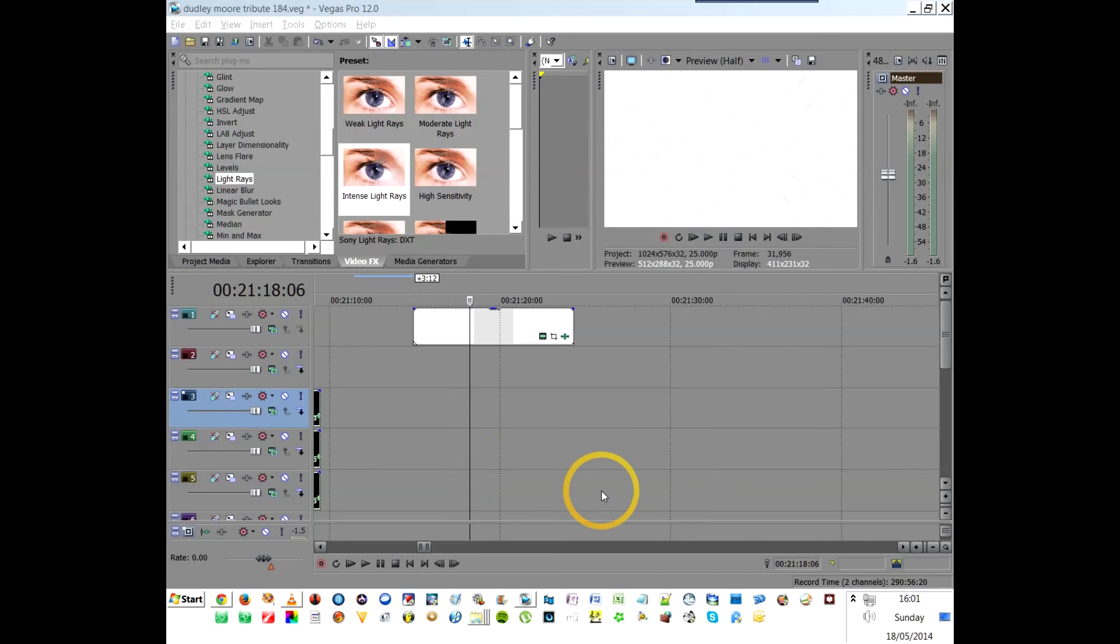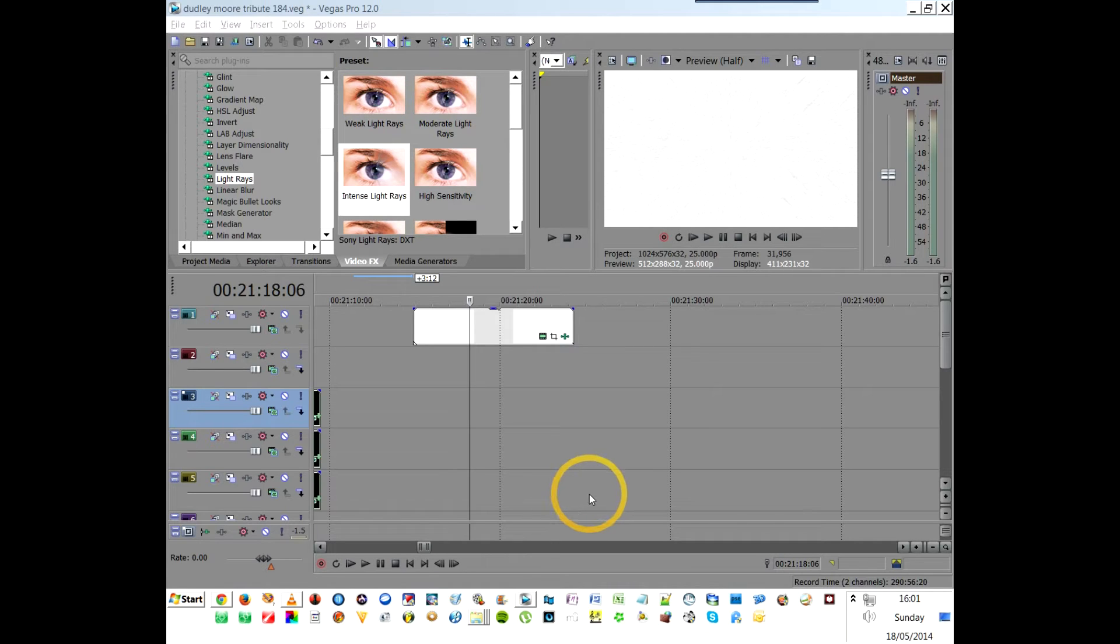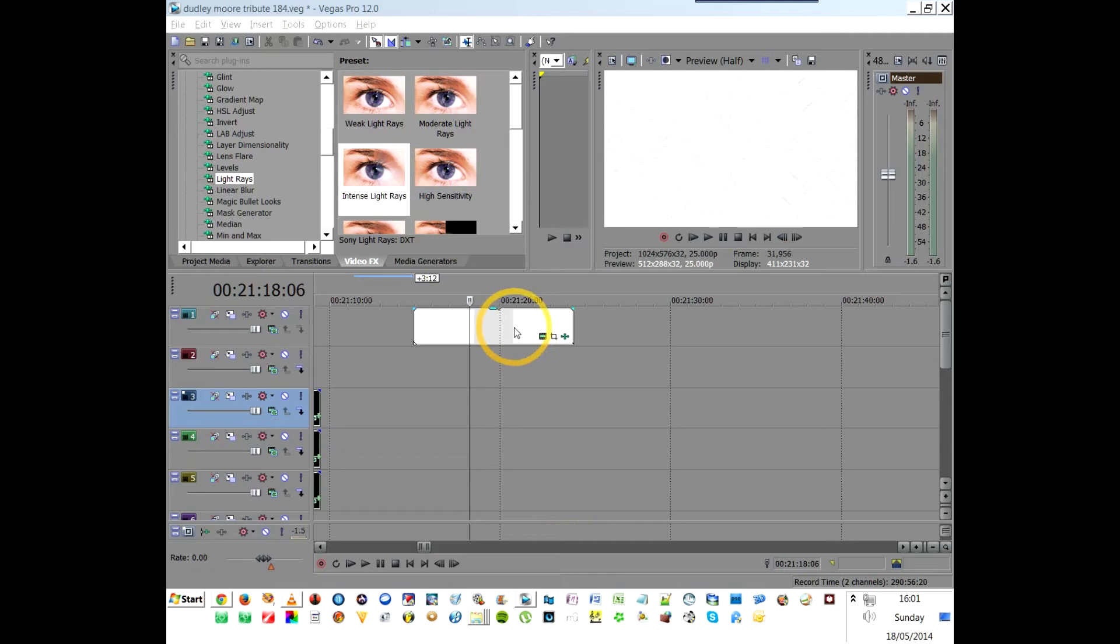This is a quick tutorial for anyone using Sony Vegas Pro who has problems with masking. Specifically, you can't find the masking option. You're led to believe that when you click on the event and select the event pan crop option here.